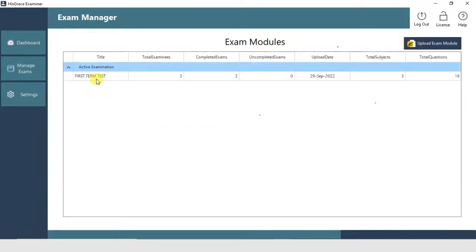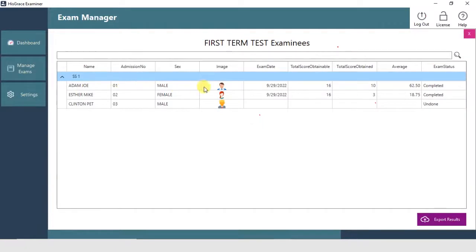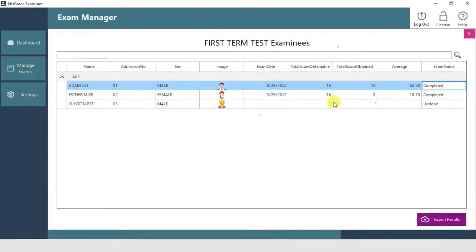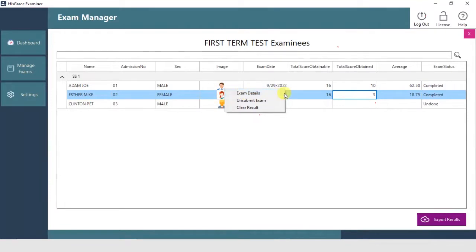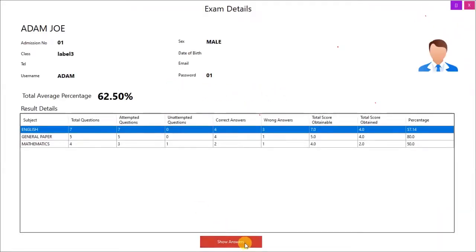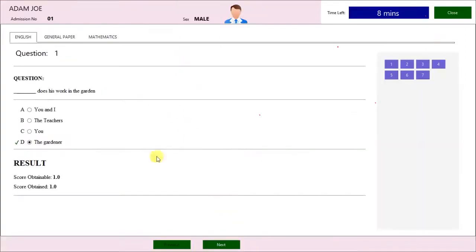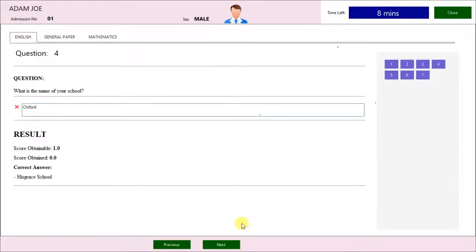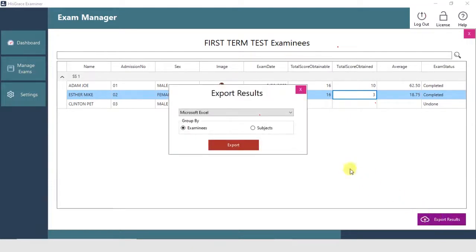Click Manage Exams on the left menu. Let's check more details. Let's export the results to Microsoft Excel.